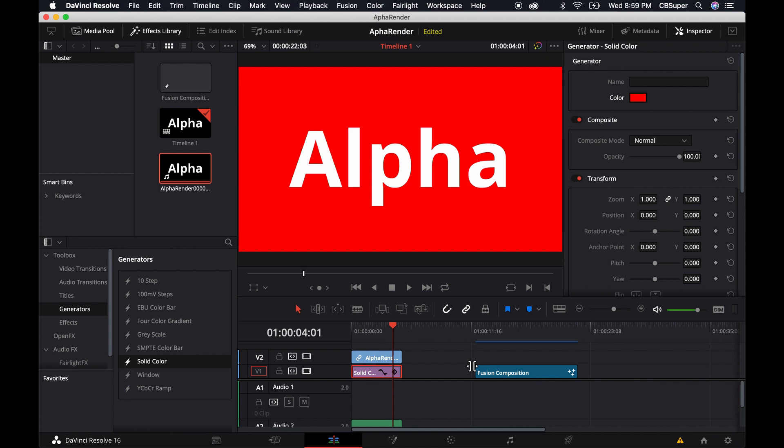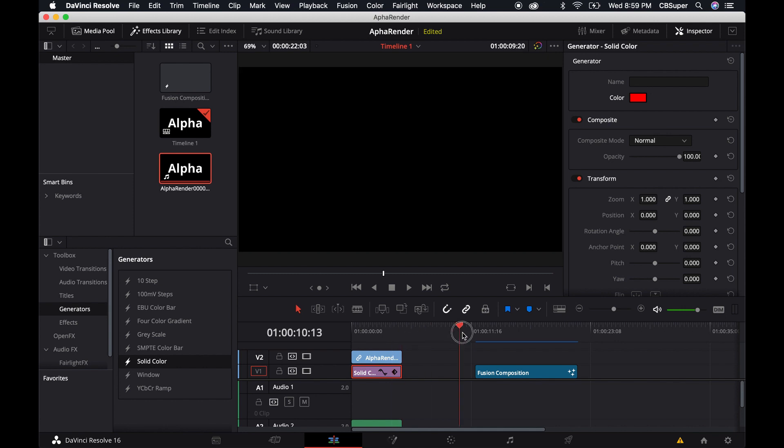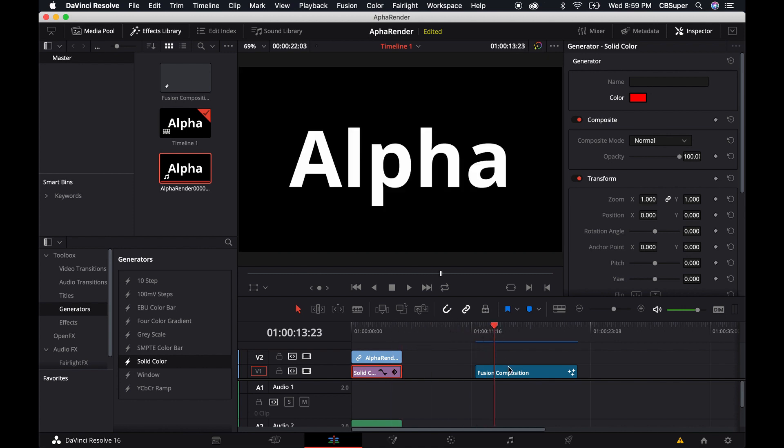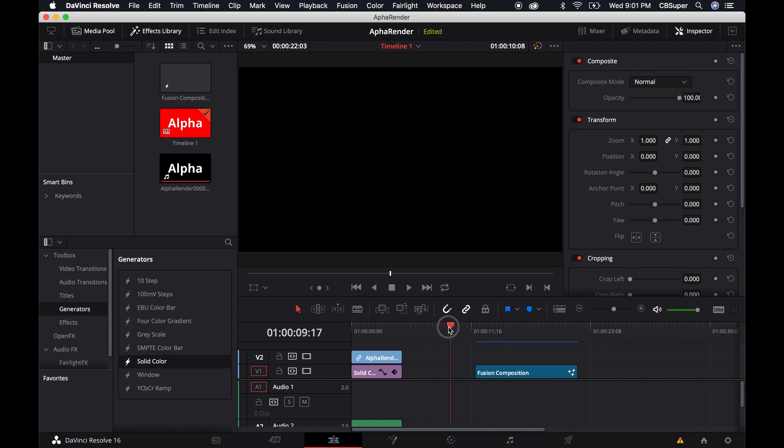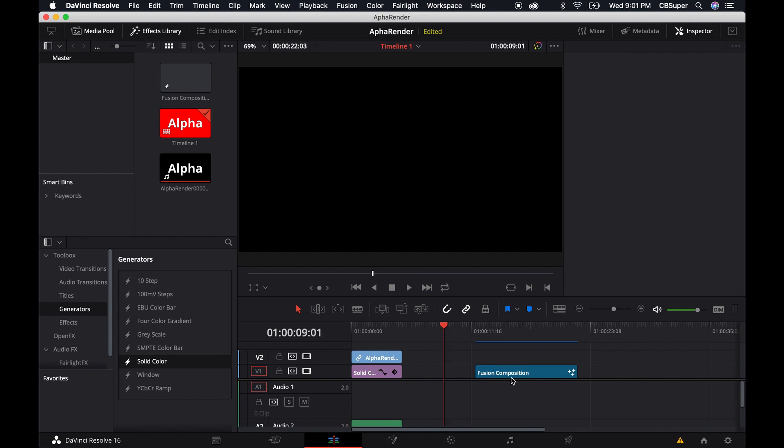But it only rendered out about five seconds of my clip. The reason for that was because when I brought in this original fusion composition we actually left it at five seconds and we manually extended it.